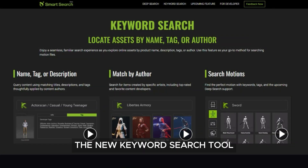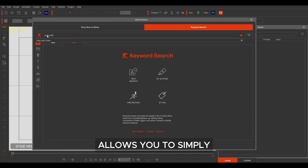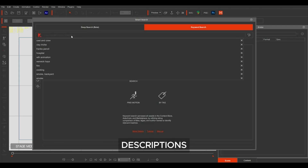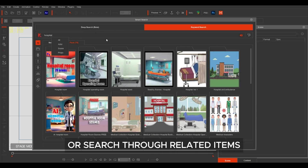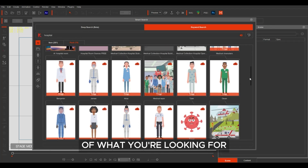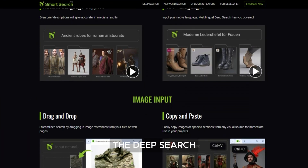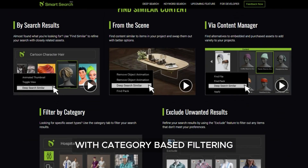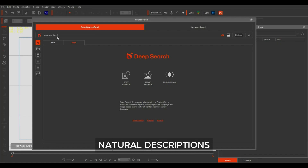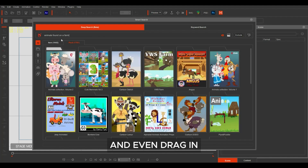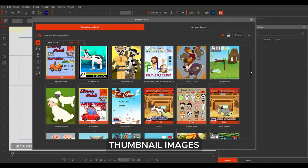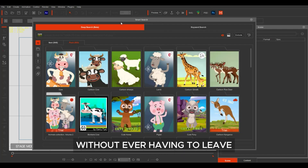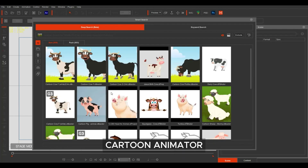The new keyword search tool allows you to simply type in things like a product name, keywords, descriptions, authors, or search through related items of what you're looking for. Deep search brings intuitive search functions with category-based filtering. You can type in natural descriptions in any language and even drag in thumbnail images for visual recognition to get matching results straight away without ever having to leave Cartoon Animator.